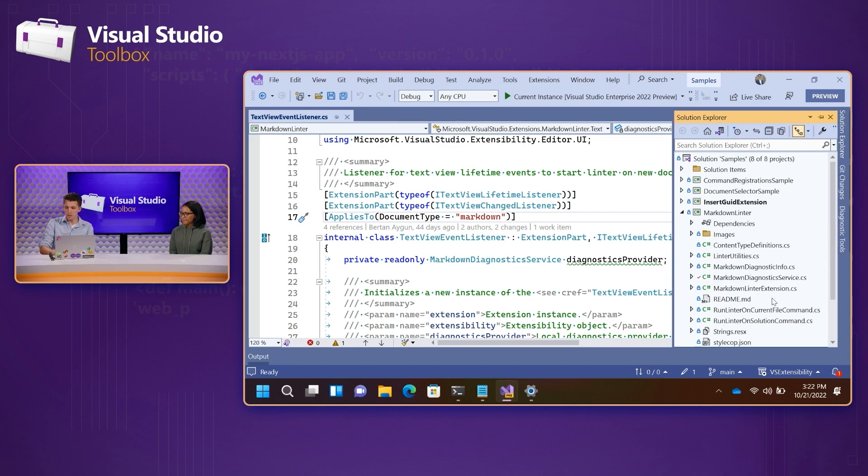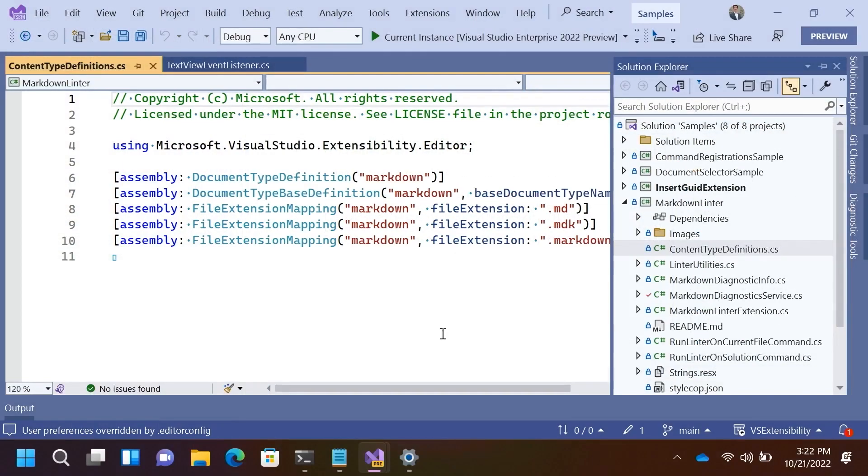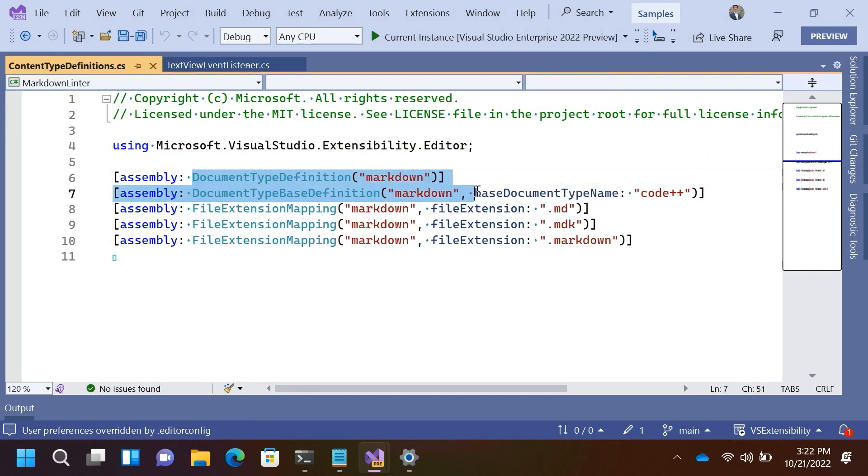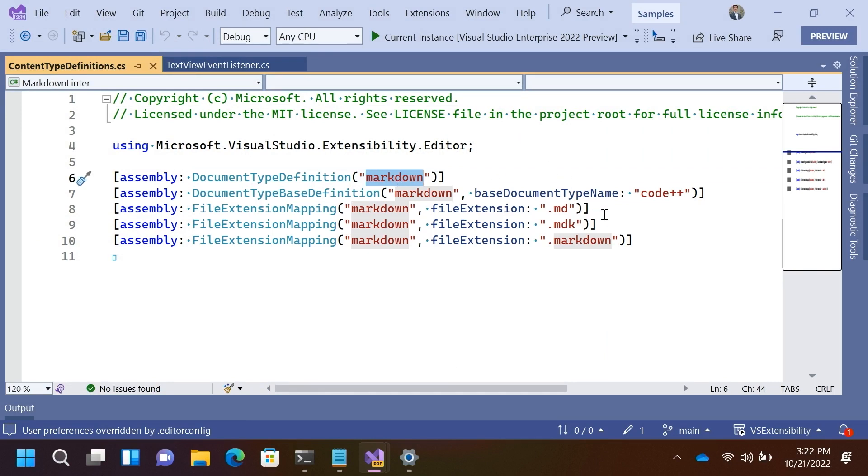This one, in particular, is one that we are defining here as part of our content type definition in the extension sample. So, you can see we have a document type definition. We're calling it markdown. And we are associating it with these three file extensions.